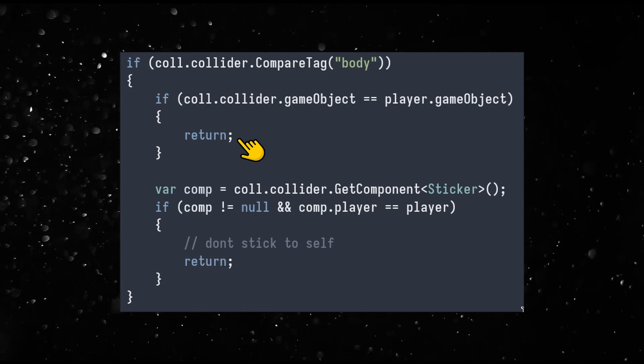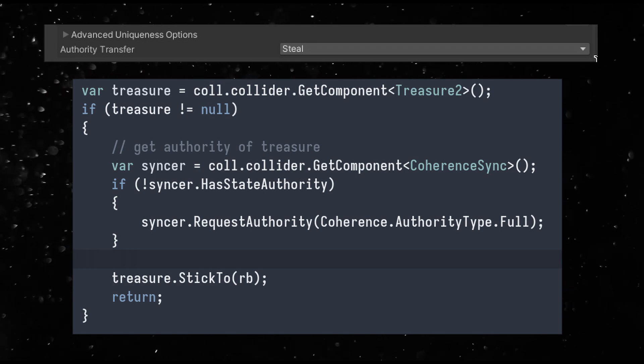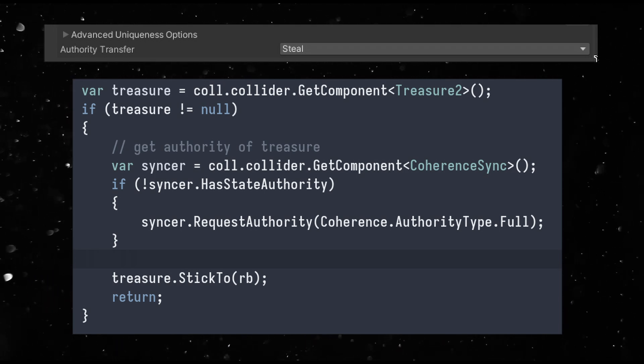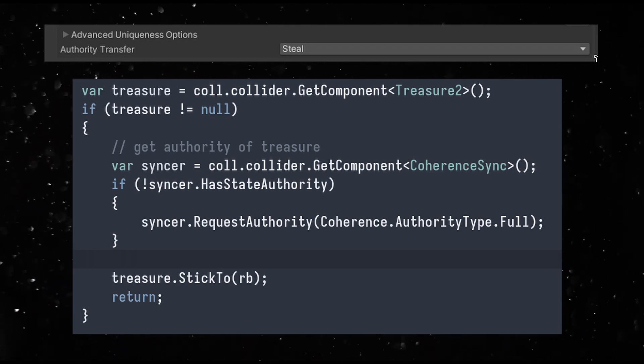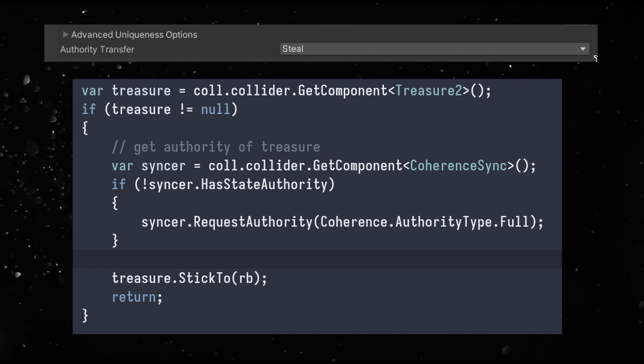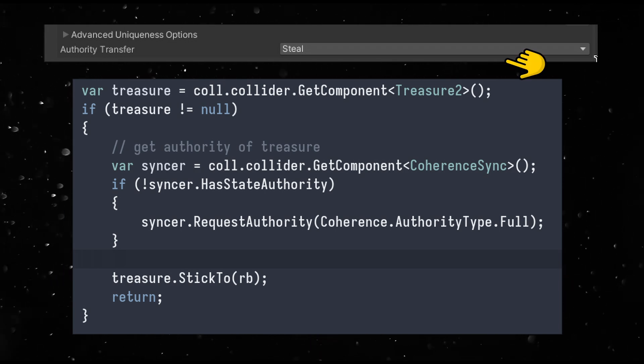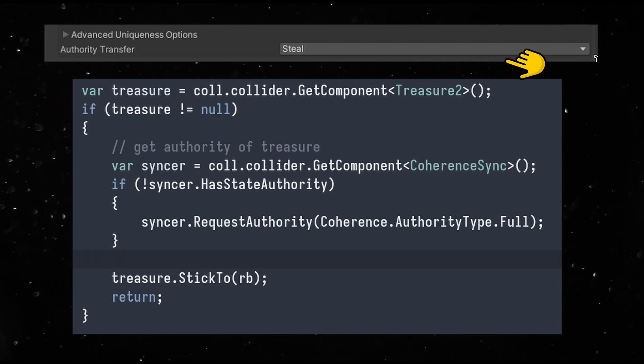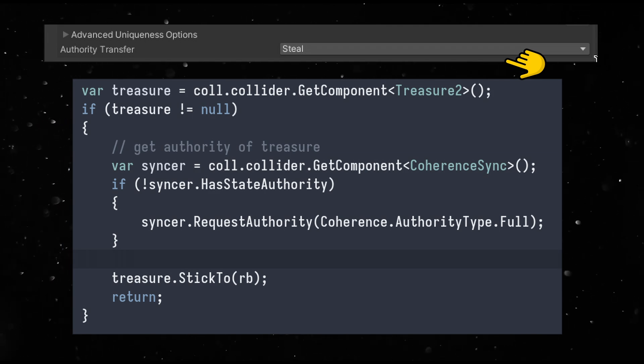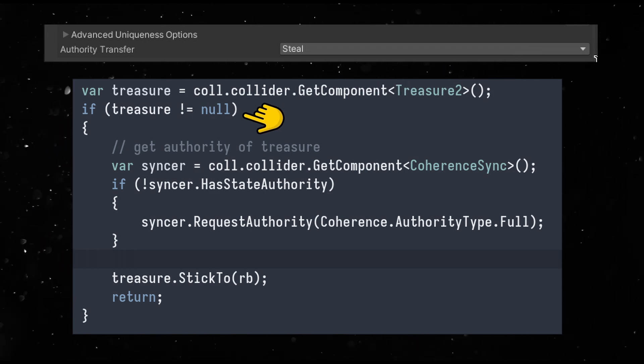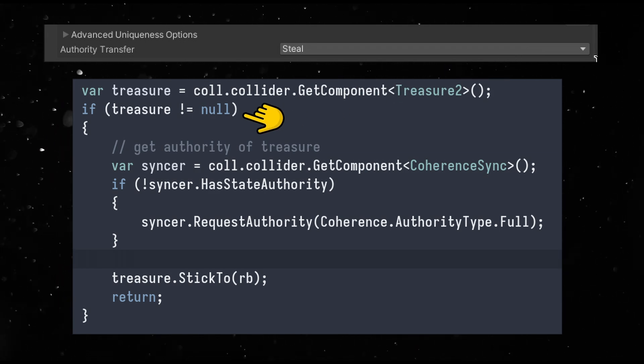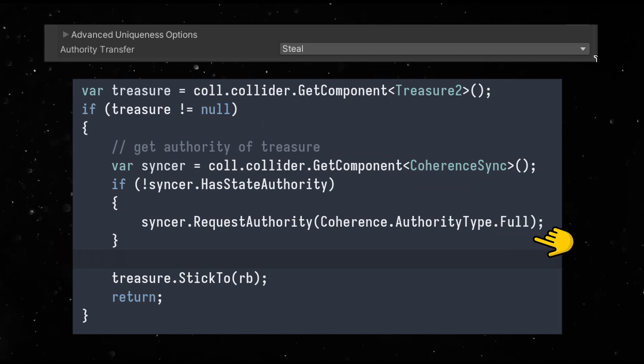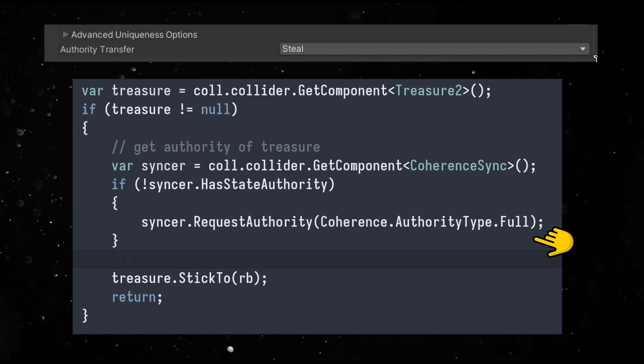The treasure scripts also need some modifications. We already stick using the spring joint, but we should also transfer ownership when we do so. The treasure is set to steal which means anyone can claim ownership of it. Let's add that to the sticker objects. If we collide with the treasure tagged object, let's request ownership of it. The steal version automatically transfers ownership to anyone asking for it.